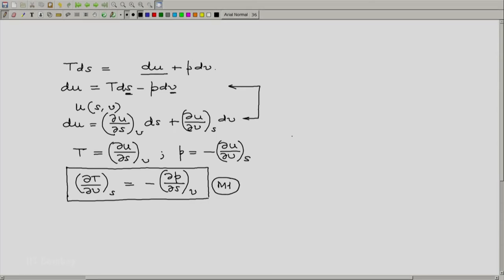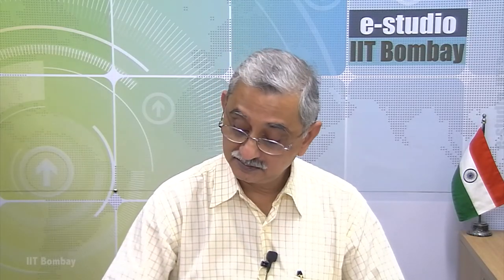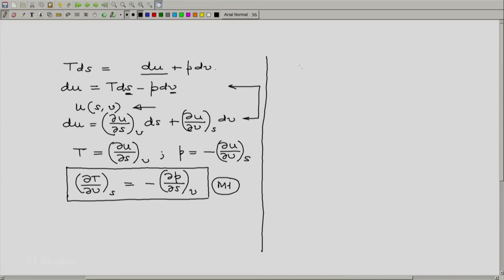Now before we proceed any further, let us note the following. Notice that here we have considered U as a function of S and V, and this triad of properties U, V, S is very important.